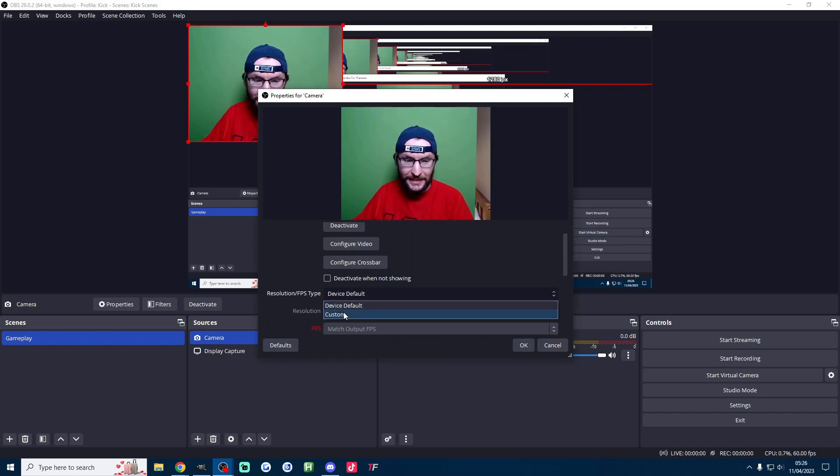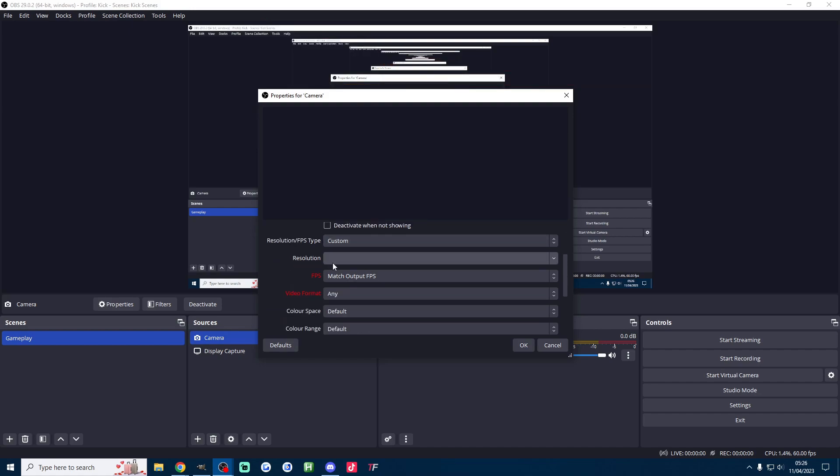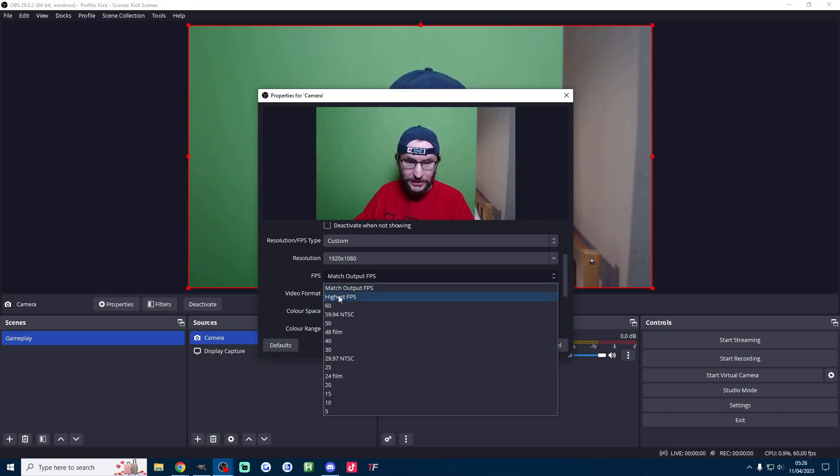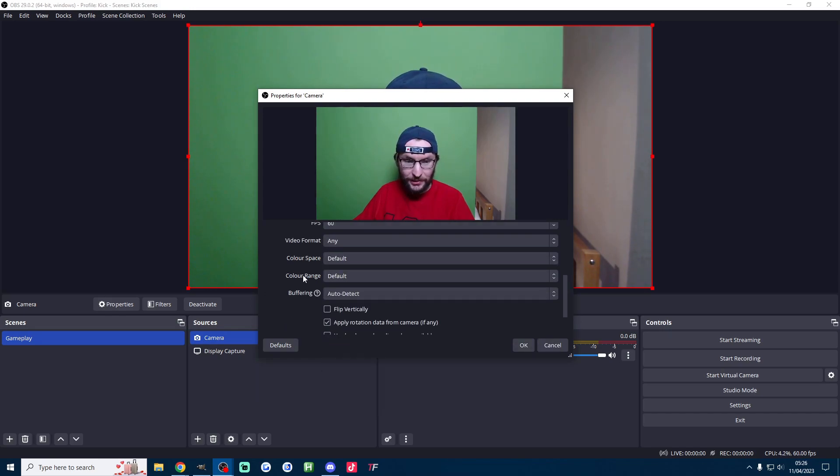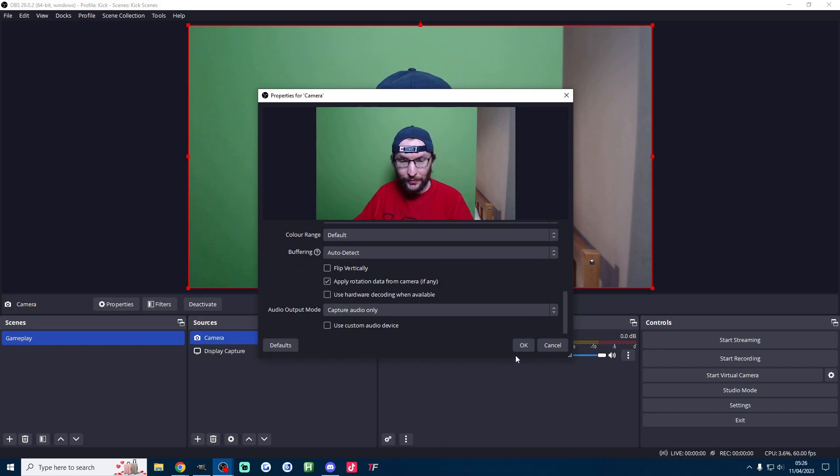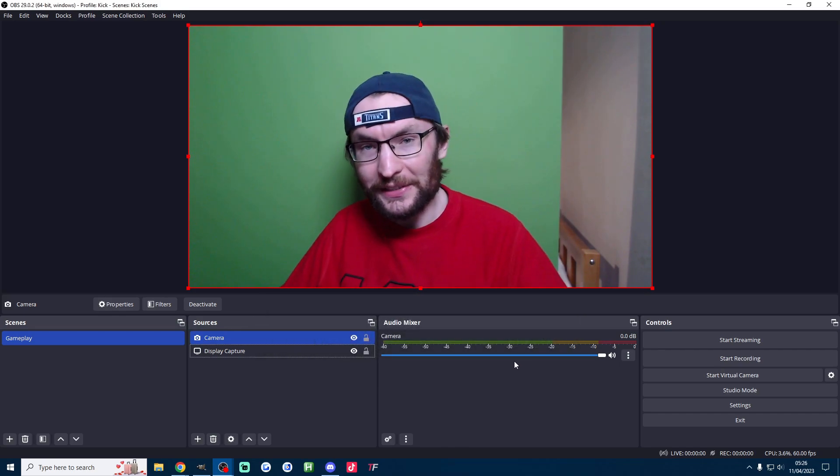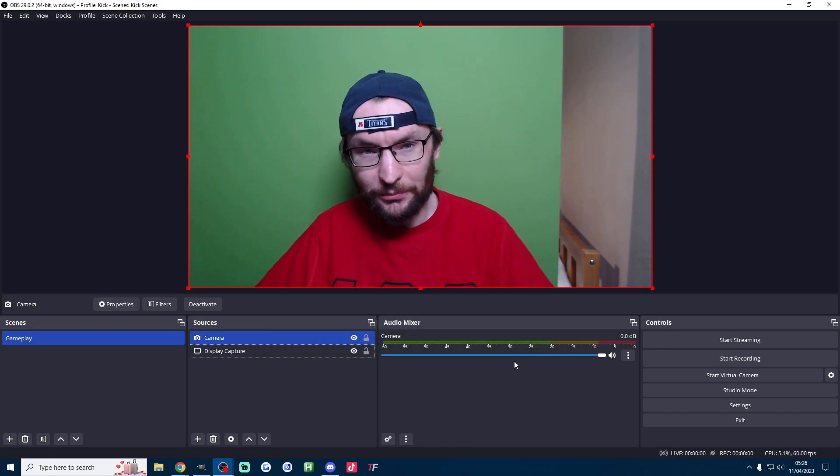I need to change a few settings because it doesn't put us in 1080p by default. So custom resolution and we'll change the resolution to 1080p. We'll change the fps to 60 which is the highest possible and the other settings should be fine. So I'll press ok.